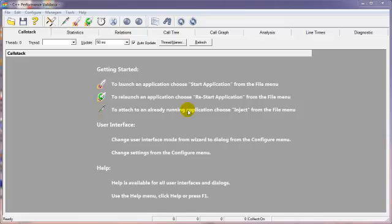Hello. I'm going to show you how to profile your application using C++ Performance Validator.